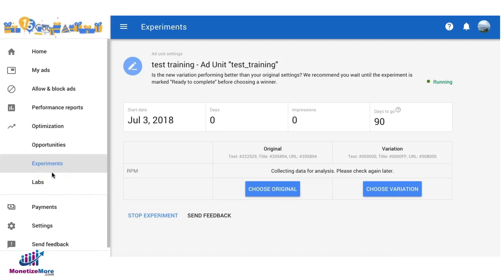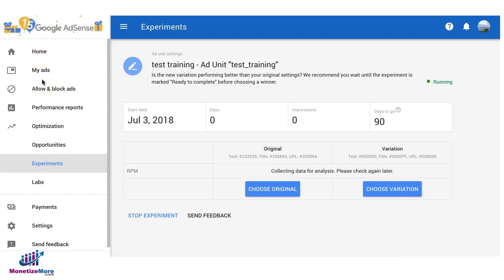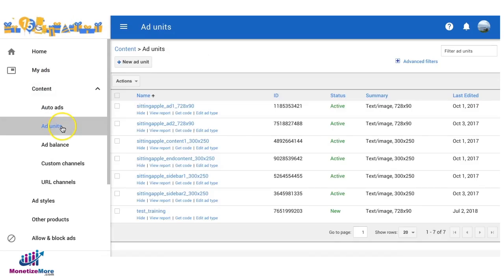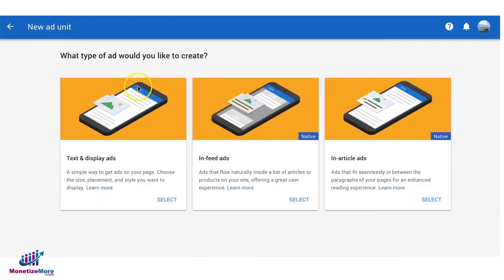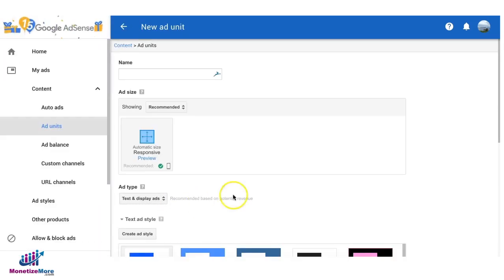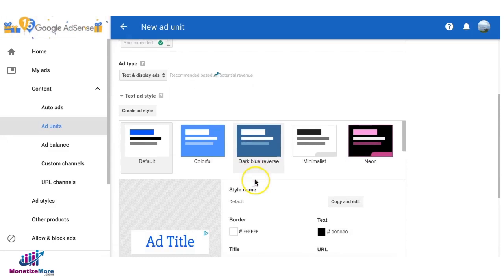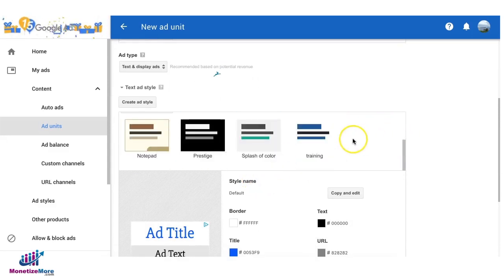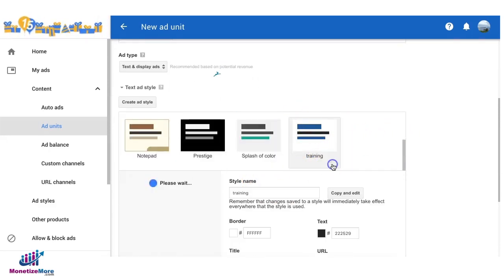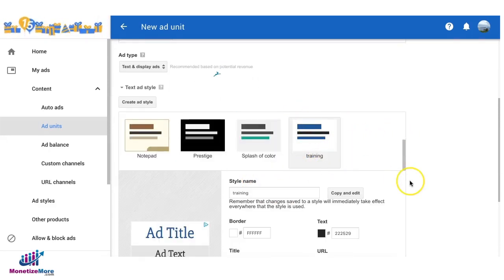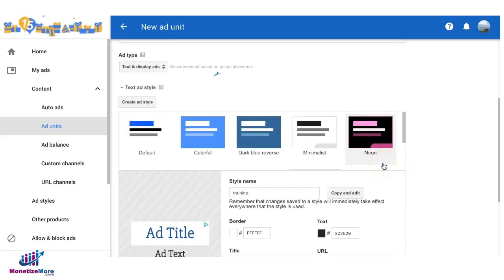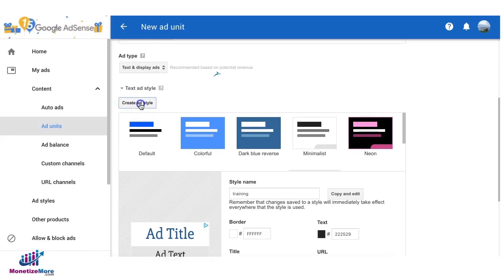Now the only difference between AdSense and Ad Exchange is that when it comes to AdSense you really have to choose the ad style per ad unit when you create it. Since earlier you have already created the ad style, you don't have to repeat that every time you need to create a new ad unit. It will be part of the list right here. But if you're trying to do another custom style then you can create an ad style again like what we just did earlier.